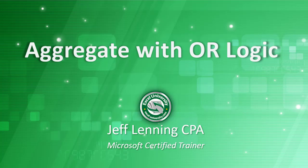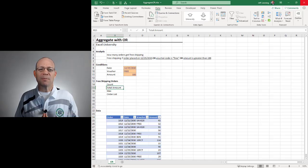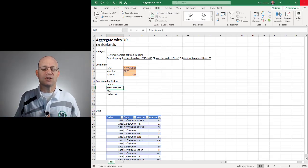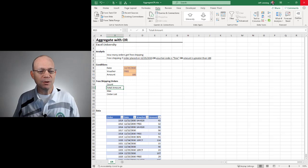Hello and welcome to Aggregate with OR logic. My name is Jeff. I'm glad you're here. Let's just jump right in.